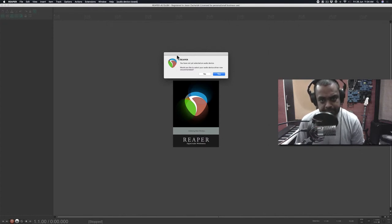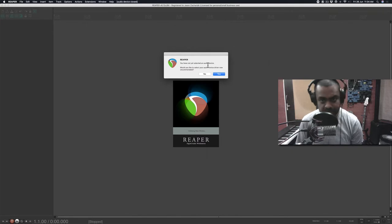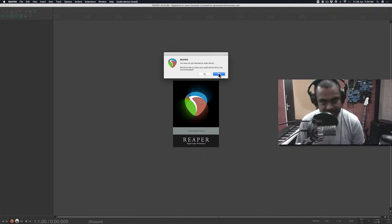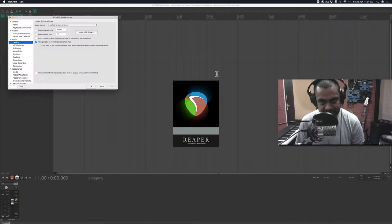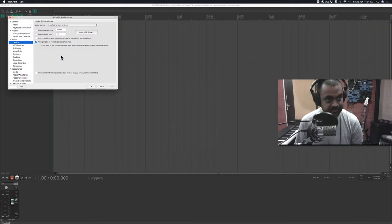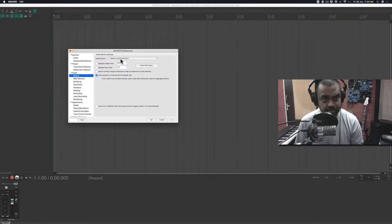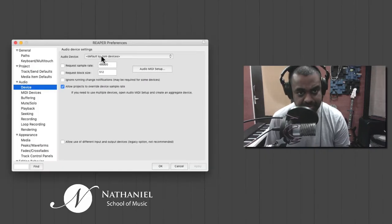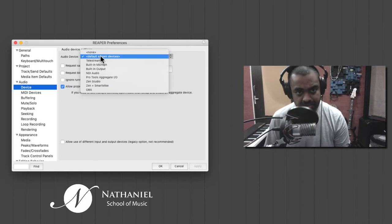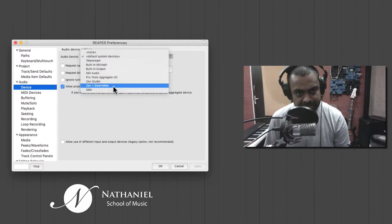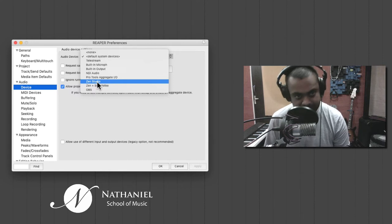The first thing Reaper will ask you is you have not selected an audio device. So that's the first thing we need to do, obviously, because it's all about audio. So you hit yes. You can go over to your defaults. Now, if you have nothing, you can do default. Else, I'm going to choose the one I have, which is Zen Studio.